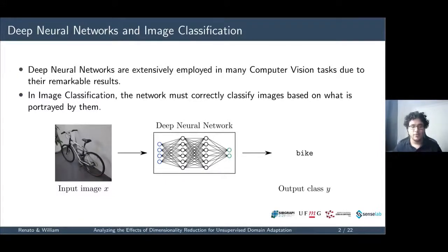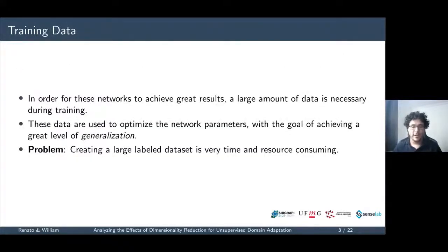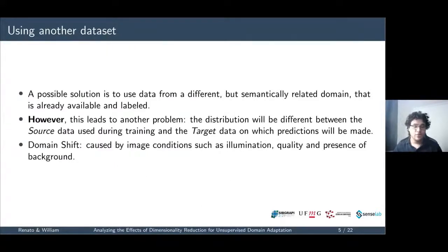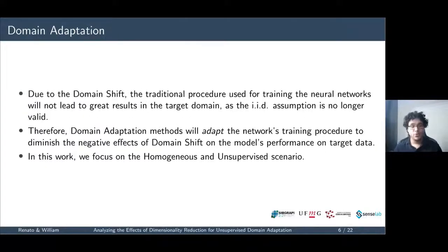In image classification, the network must correctly classify images based on what is portrayed. A large amount of labeled data is needed to train such networks. However, creating a large labeled dataset is hard and resource-consuming, as humans must manually label instances. A solution may be to use data from a different but semantically related source domain that is already available and labeled. However, this leads to a domain shift in data distribution, followed by differences in image conditions. Due to this domain shift, traditional training methods do not lead to good results, so domain adaptation methods are used.